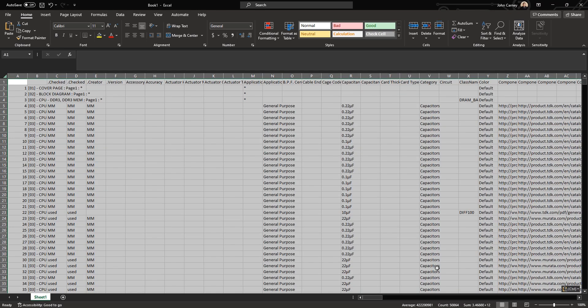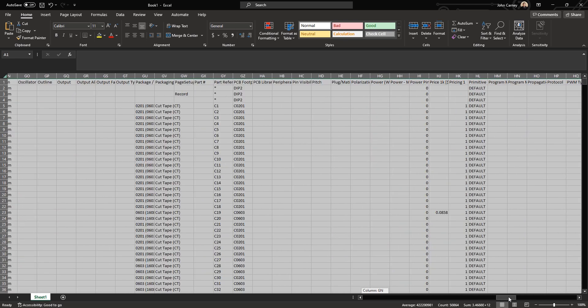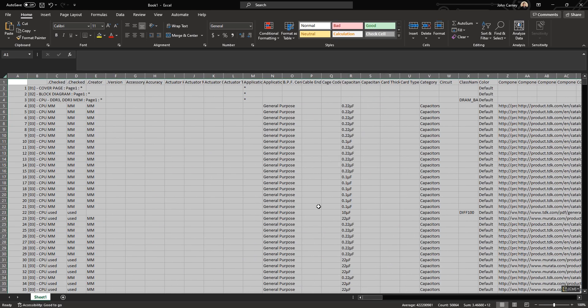You now have all the attributes from your design in a spreadsheet, which you can then start to use to build up an ORCADX CIS database, or punch into the ORCADX cloud.